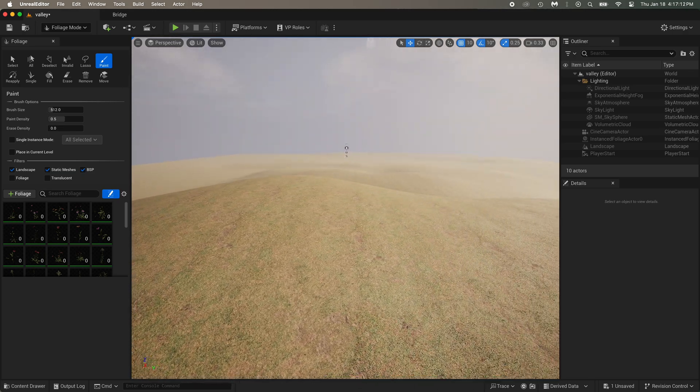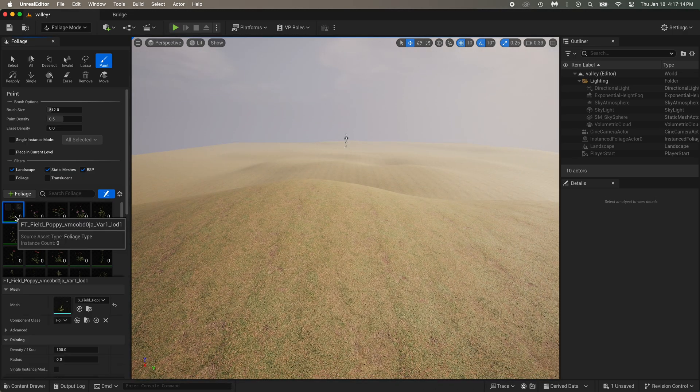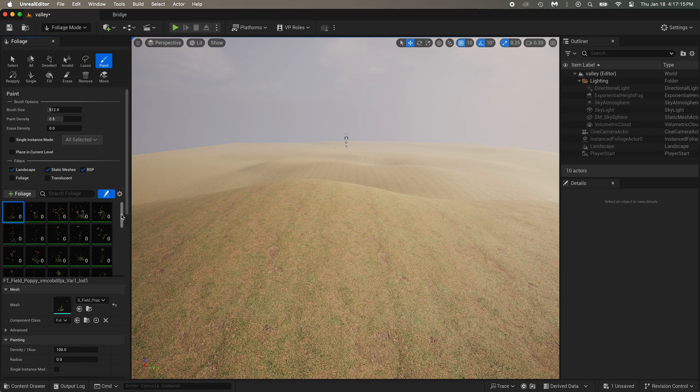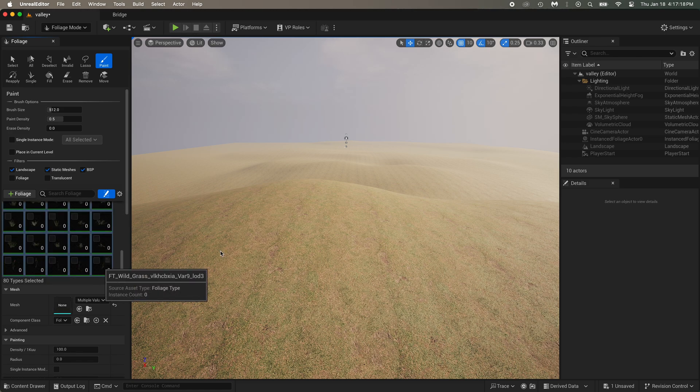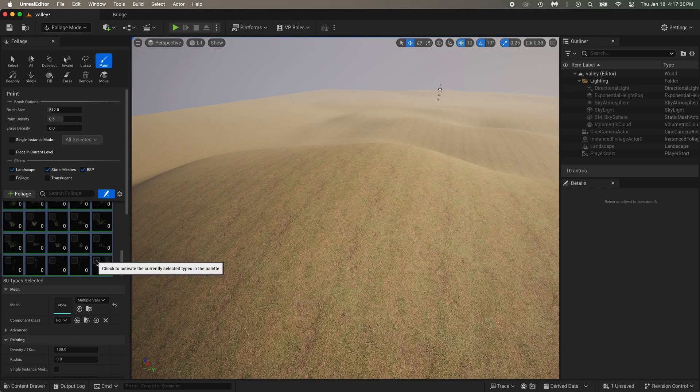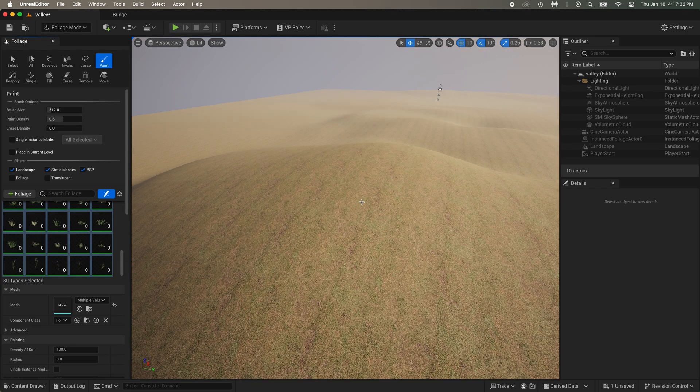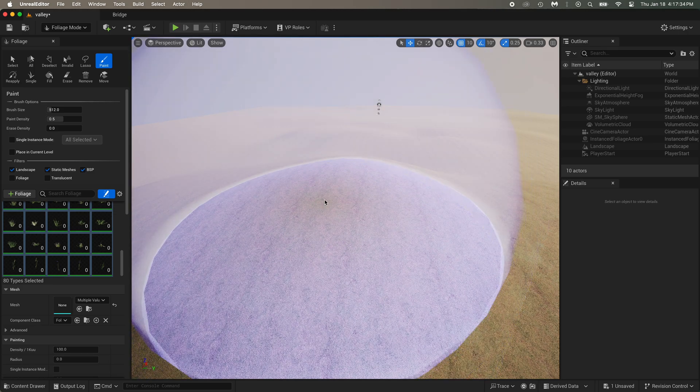All of the foliage assets you downloaded are here. The grass and all the flowers. Click the first one. Scroll to the last one, hold shift on your keyboard, and click on the last one. Then click on the checkbox. Now that all assets are selected, you can paint them.